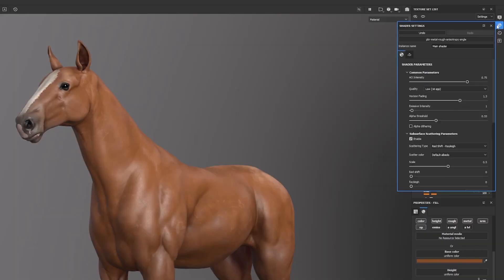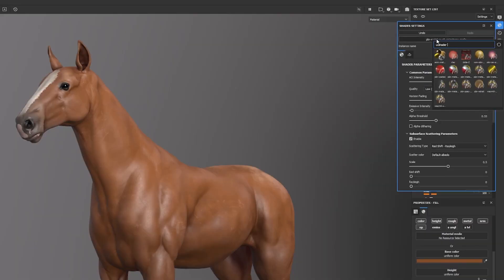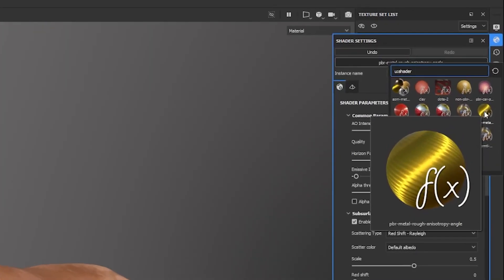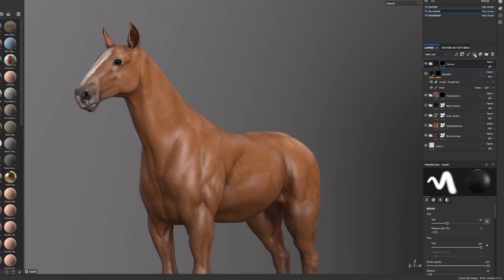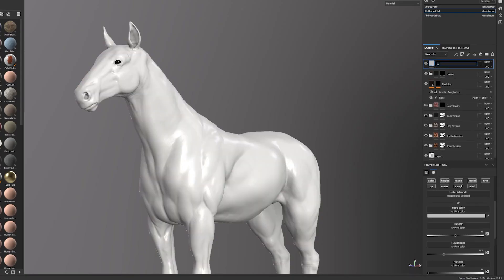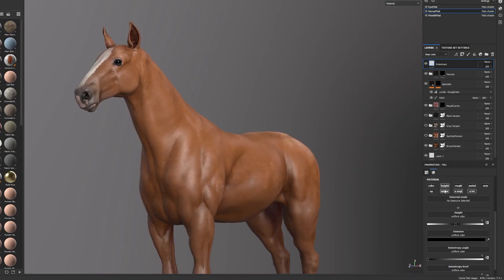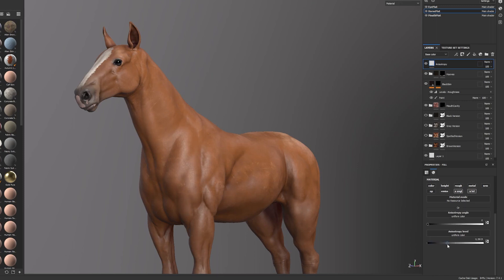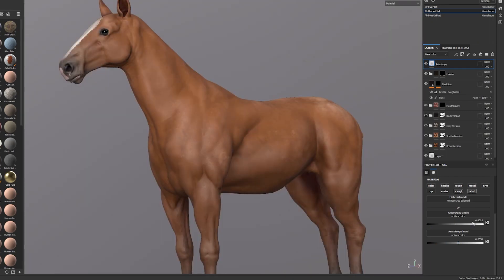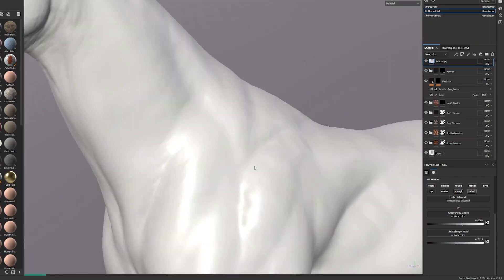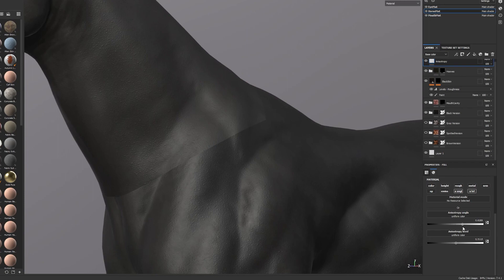So here's how we do it. First, make sure that you're using a shader that supports anisotropy, like this one: PBR Metal Rough Anisotropy Angle. Then add a fill and turn off everything except Anisotropy Level and Anisotropic Direction. Turn up the Anisotropy Level — I'll turn it up to about 0.5. Now rotate the direction so it looks however you want it. But you'll notice a problem: the directionality doesn't line up at the UV border.